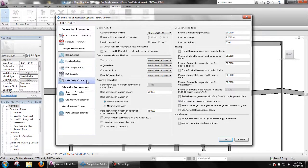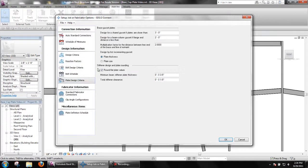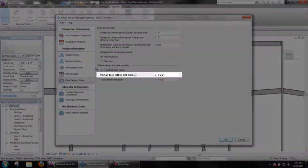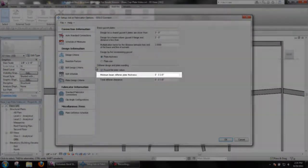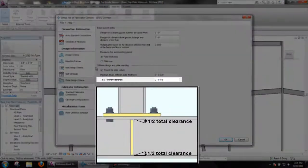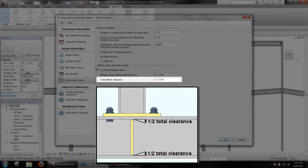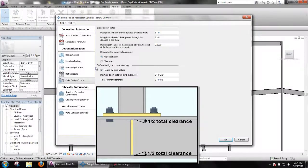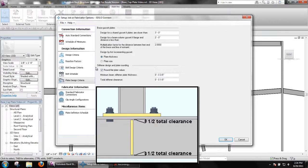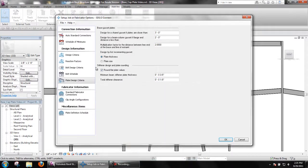Plate design criteria contains options to set the minimum beam stiffener plate thickness and the total stiffener clearance. The total stiffener clearance will be split half on top and half on bottom. As an example, with 1/8th set as shown, 1/16th inch clearance will be between the stiffener and the beam top flange as well as the bottom flange.